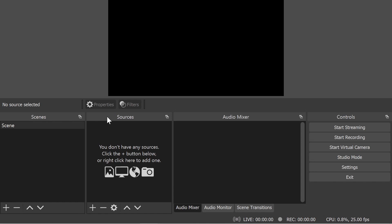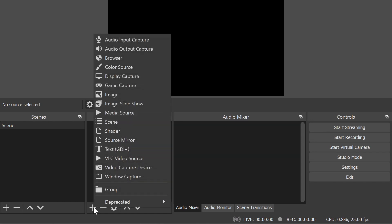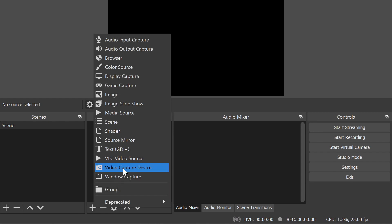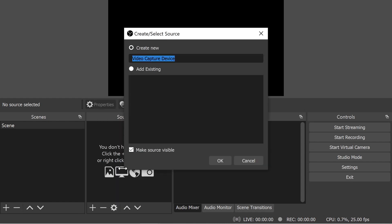I'm going to go into the sources section here in the middle part of the window and click on plus. And then I'm going to add a video capture device. That is the terminology that OBS Studio uses for webcams. The name of my webcam is the Canon M50. So I'm going to type that there and hit enter.